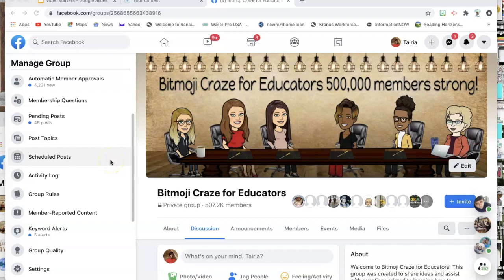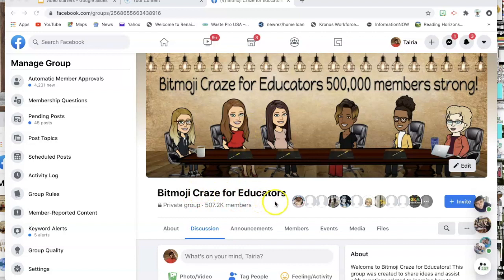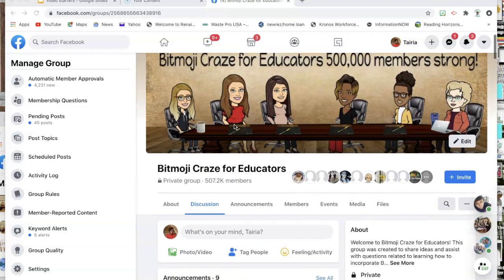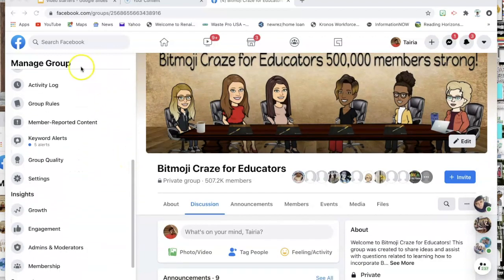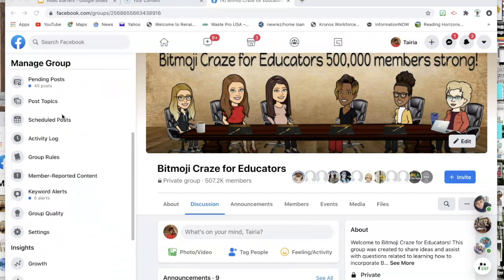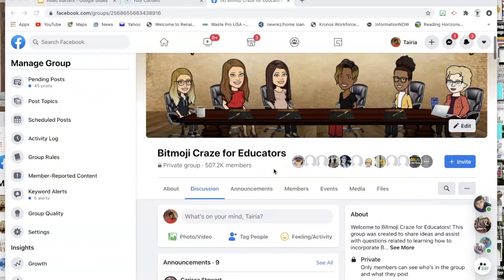Now I'm going to show you how to create an album in a Facebook group using your computer. I will also show you how to edit that album or add to an already existing album. First, go to the particular group you're in — mine is Bitmoji Craze for Educators. If you are on the old Facebook version, your Albums will be on the left-hand side. If you have the updated version, you're going to go to Media.